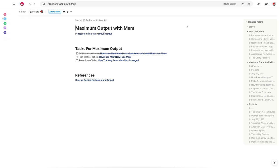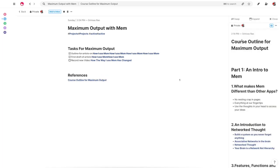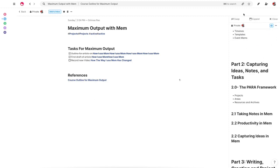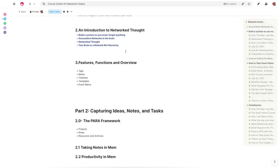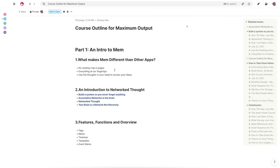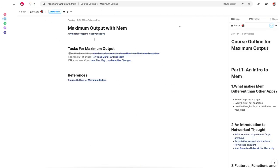So you'll see here that what I'm working on right now is a course outline for something that's going to be called Maximum Output with Mem. And I'll include a landing page where you can enter your email address for those of you who might be interested. So you see here I have various tasks for maximum output, one of them today being record this video. And you see here that I have my references. So I kept the references separate because I think this would add a lot of unnecessary clutter to it. But you can see here that I'm writing out my ideas for what this course would look like.